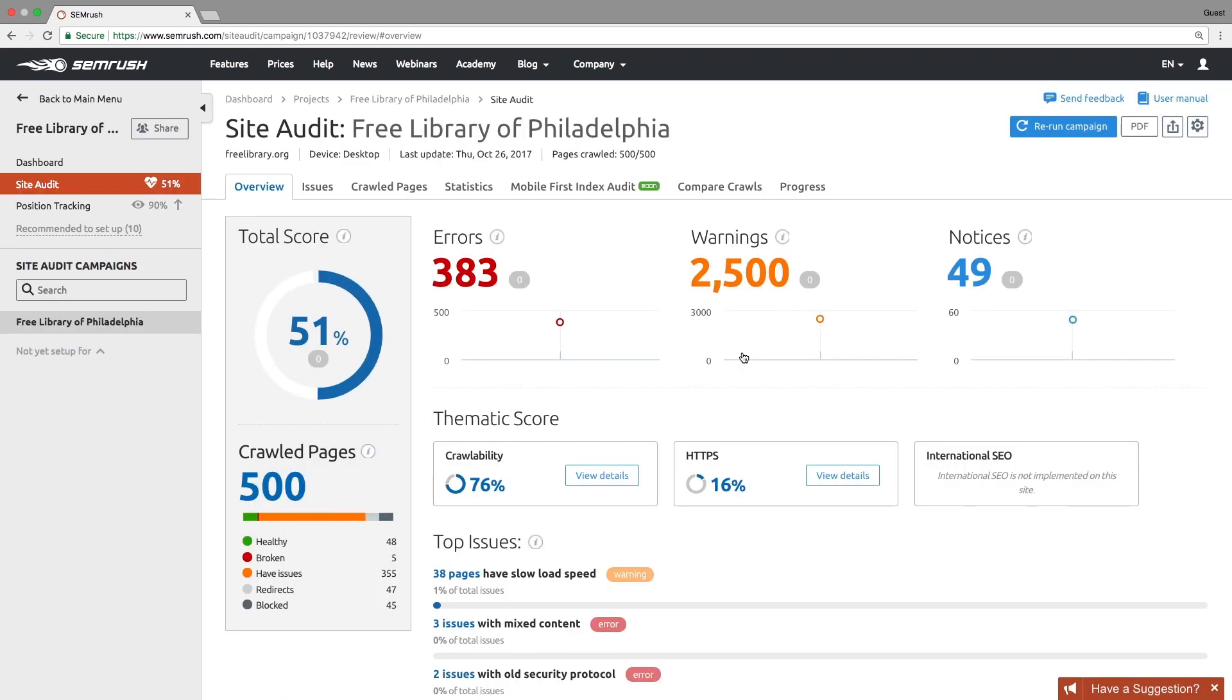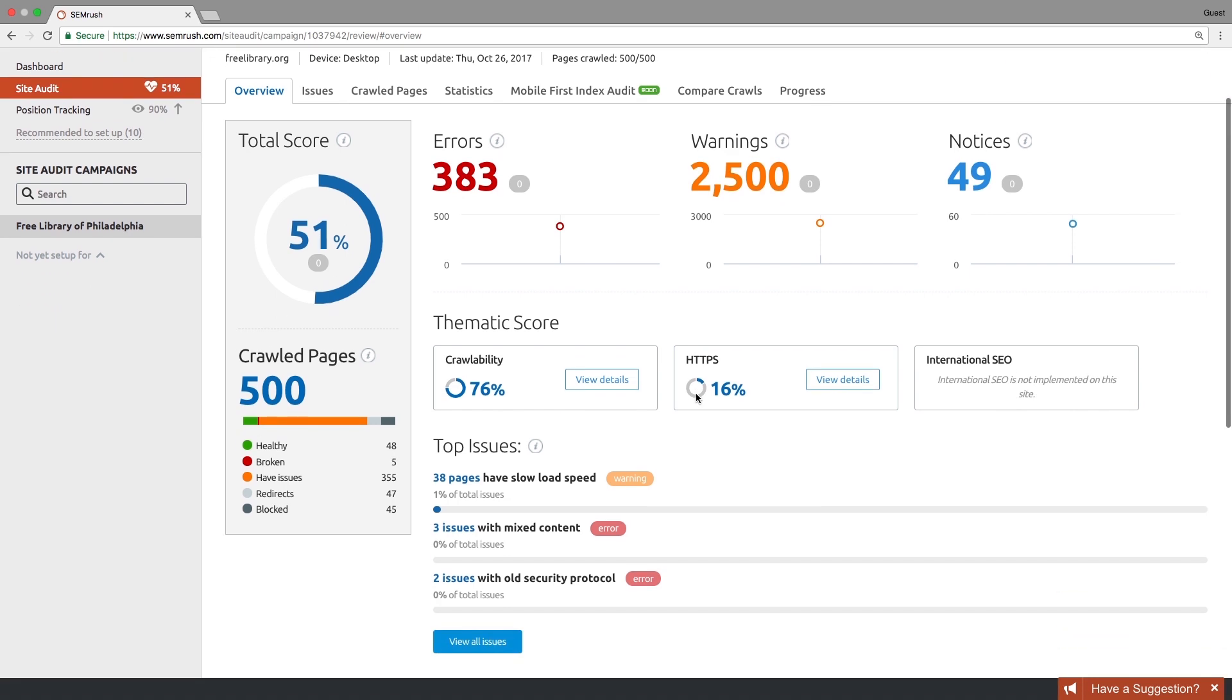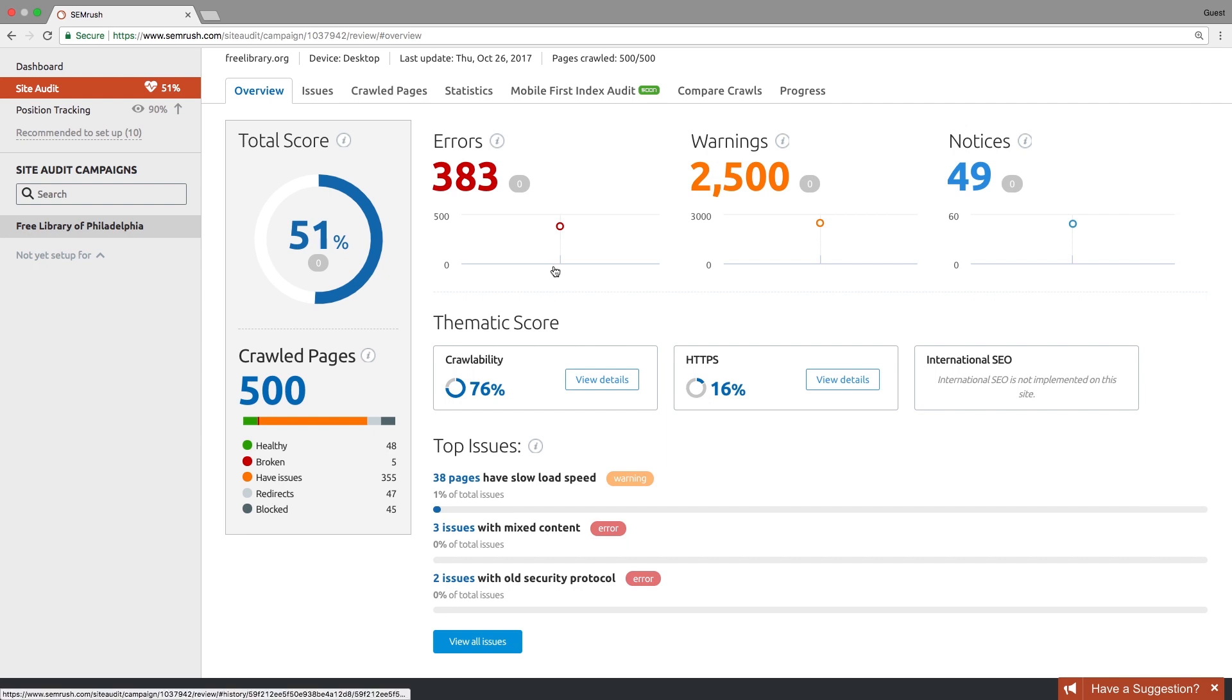Inside the report, you will see the total score metric that reflects the density of your website's problems, three types of issues that prevent your website from getting high rankings or cause a bad user experience. These types are grouped by their impact on your website's health: errors, warnings, and notices. We advise you to focus on errors first since these affect your SEO efforts the most.